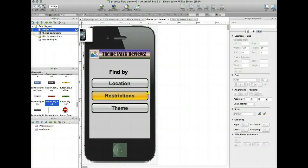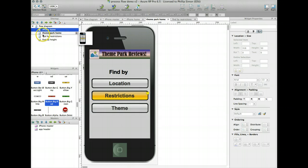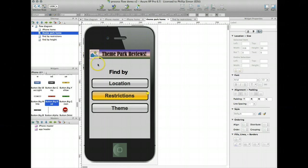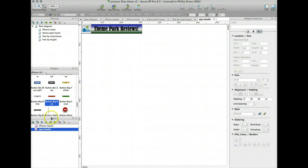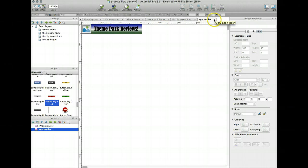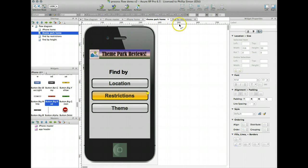Okay, so I've made some changes since the last demo, and the way this looks, trying to clean it up and make it a little better. My theme park home, I made the background a little gray. I've dressed up my app header here, and remember I did that just by changing the app header master element, and that automatically updated all the pages that had that element on it.